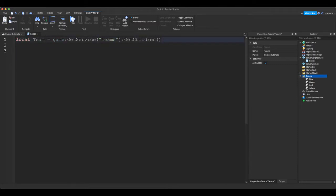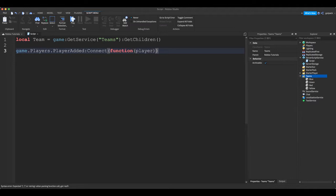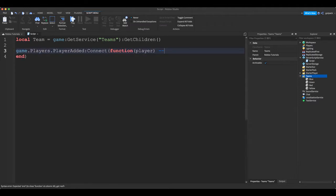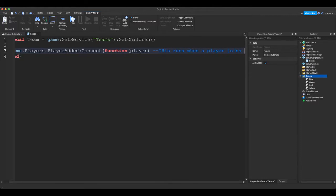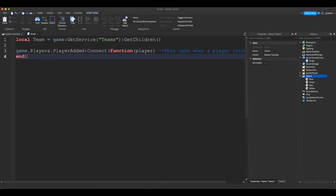So yeah, that's just a brief explanation. Let's keep going. Game.Players.PlayerAdded:Connect(function). Very simple, all this does is run when a player joins the game. That's all it does guys.